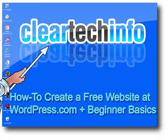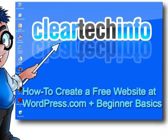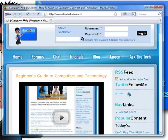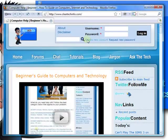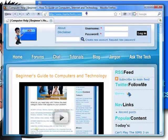Open up any internet browser. Then type in the browser address bar, wordpress.com.